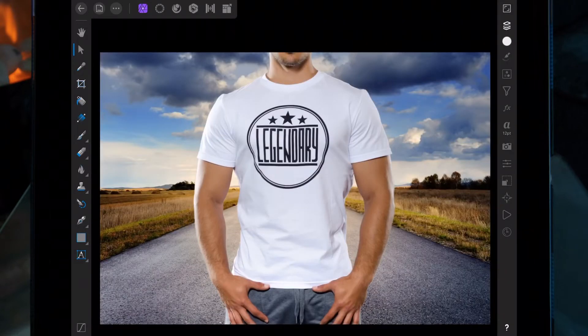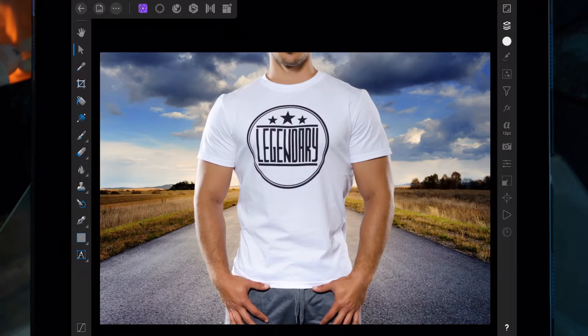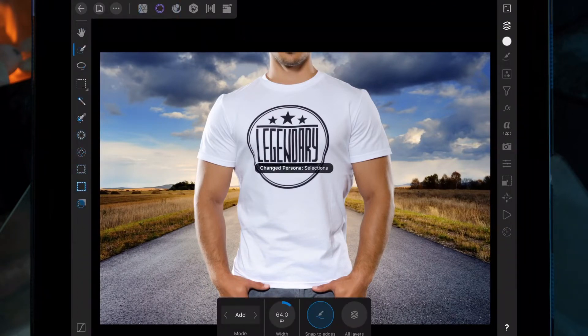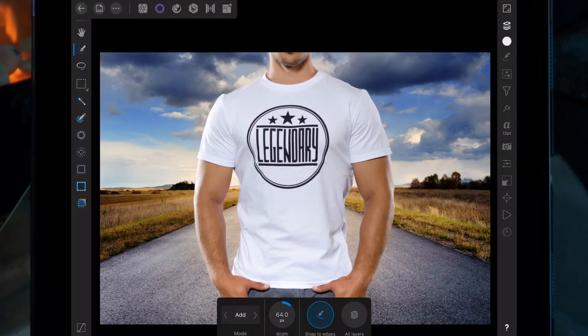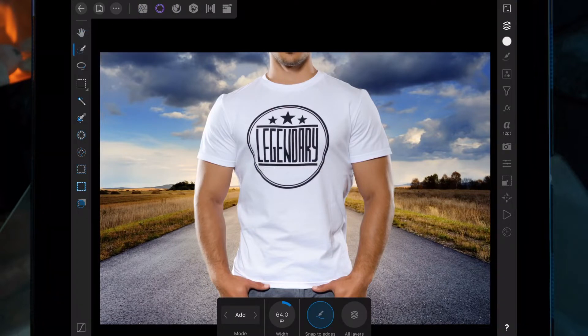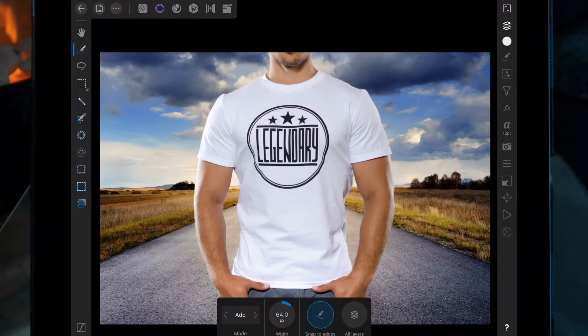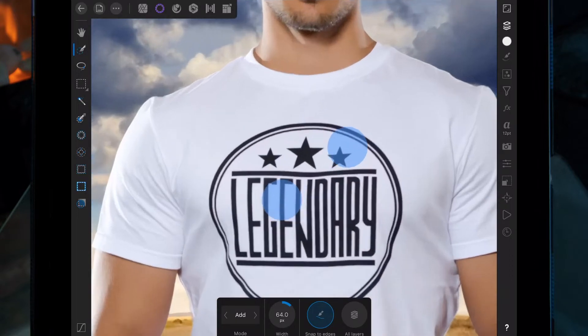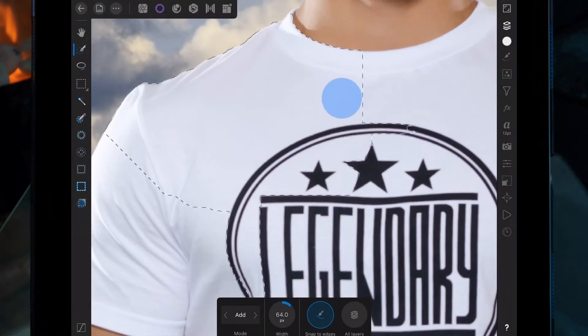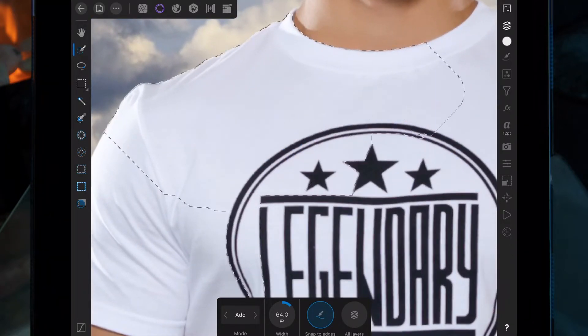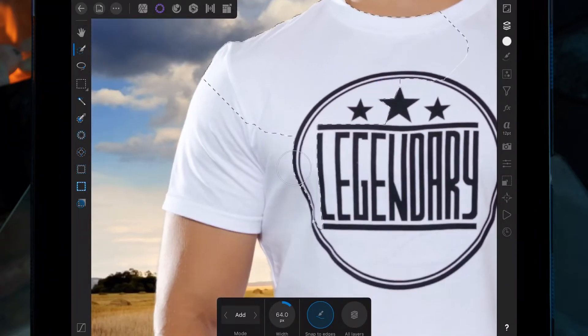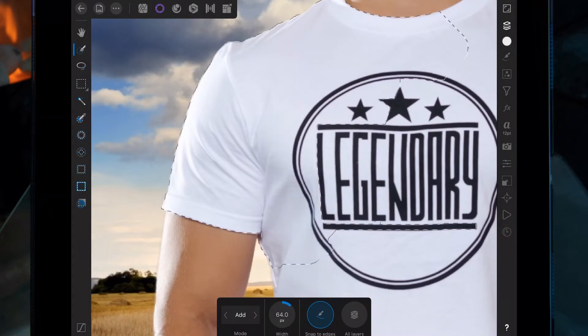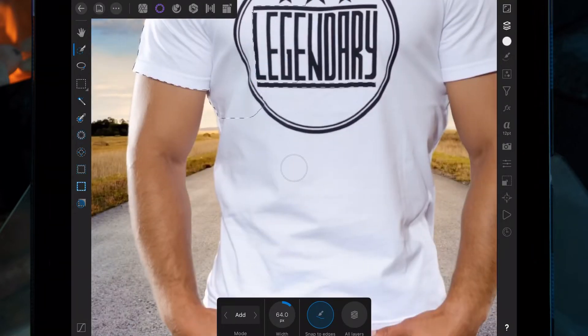Once we've done that, we're going to start by cutting out his shirt. Move over to the selections persona and click on the smart selections brush. Make sure the mode is on add and snap to edges is on, then zoom in and paint over his shirt. Make sure it snaps to all the edges and doesn't go on his skin or the background.